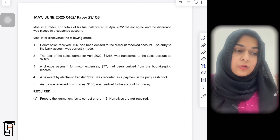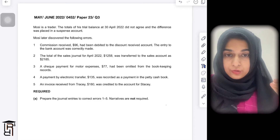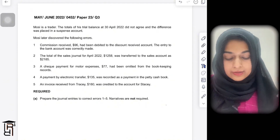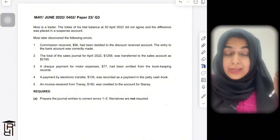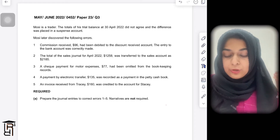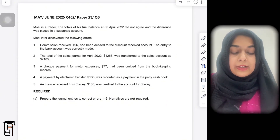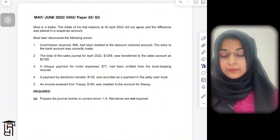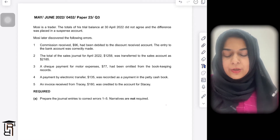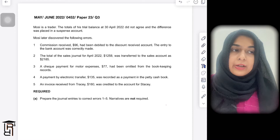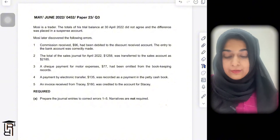Part A: in suspense account questions they can give you an incorrect trial balance and expect you to correct it. In this question they are asking you to prepare journal entries to correct these errors. Error number one: commission received of 96 had been debited to the discount received account.